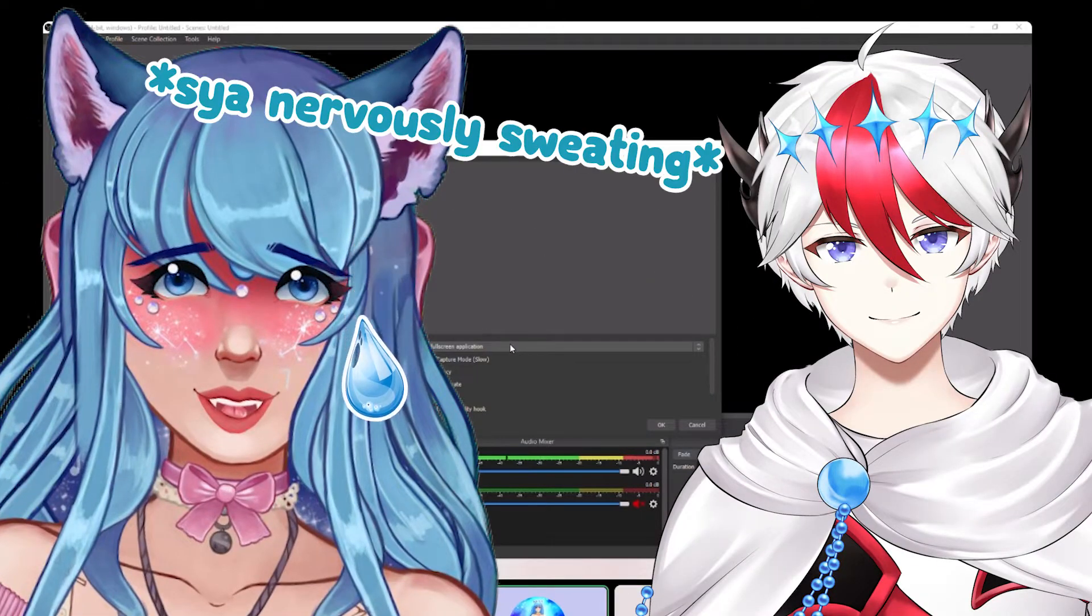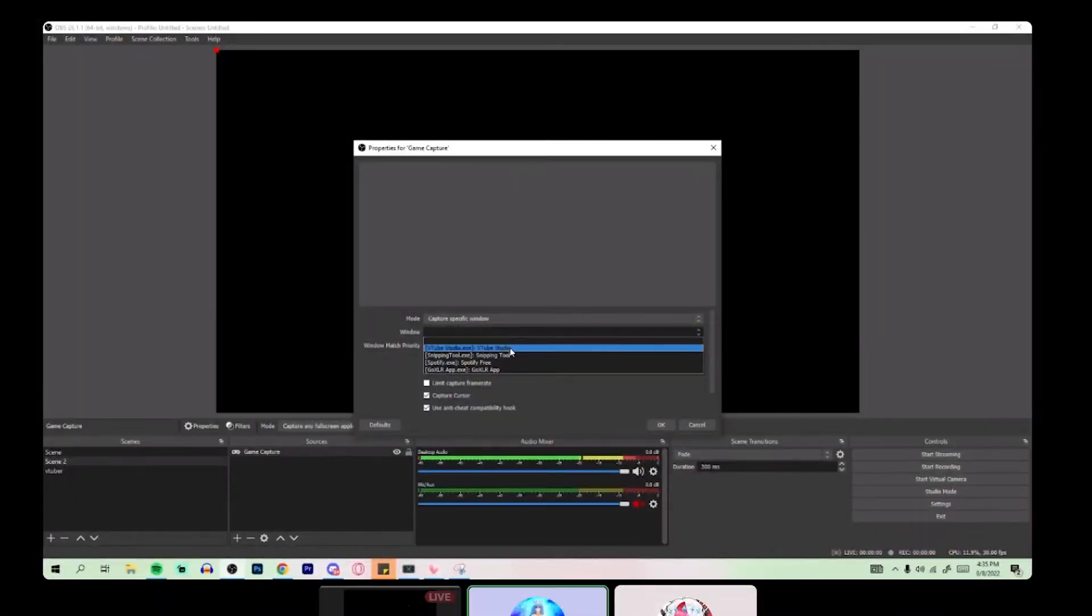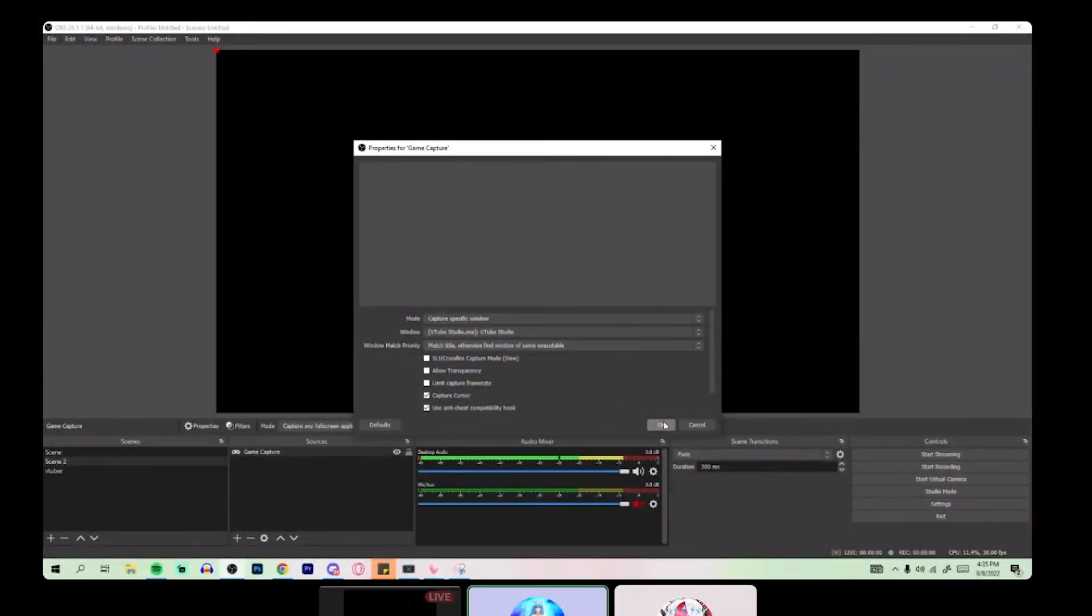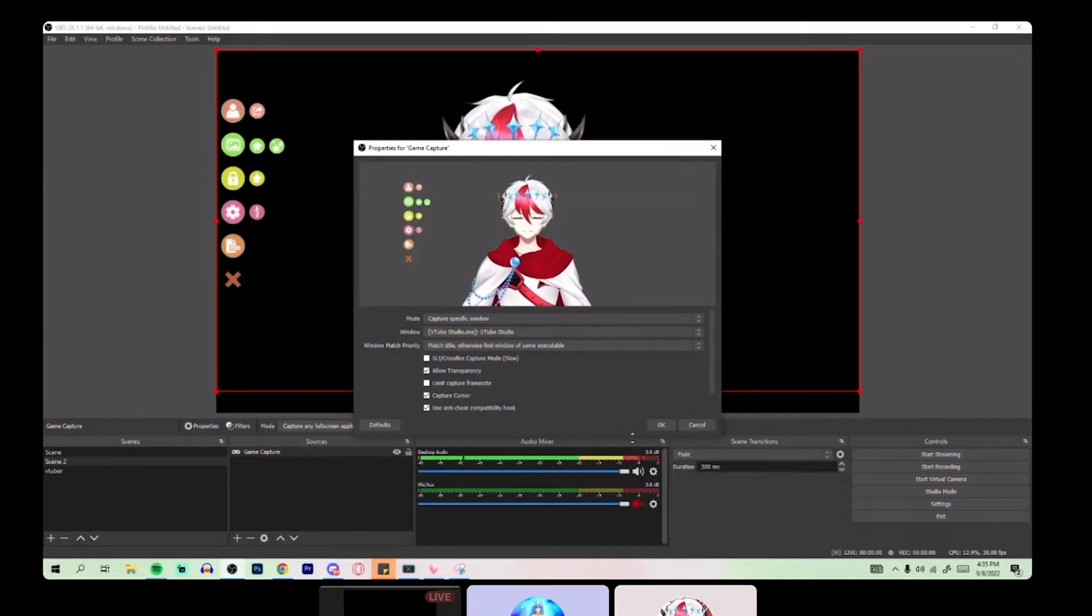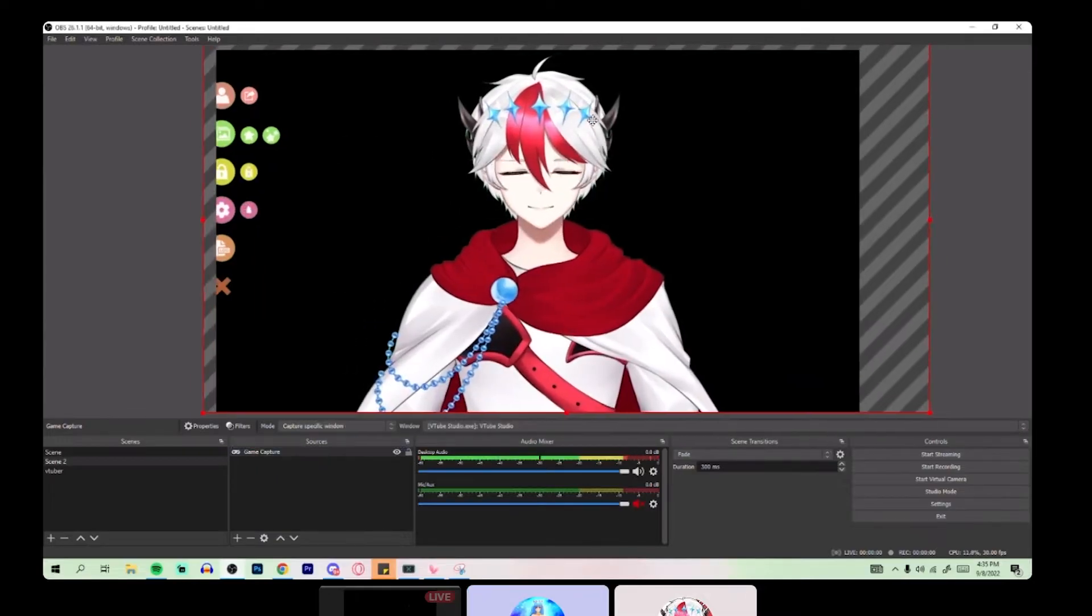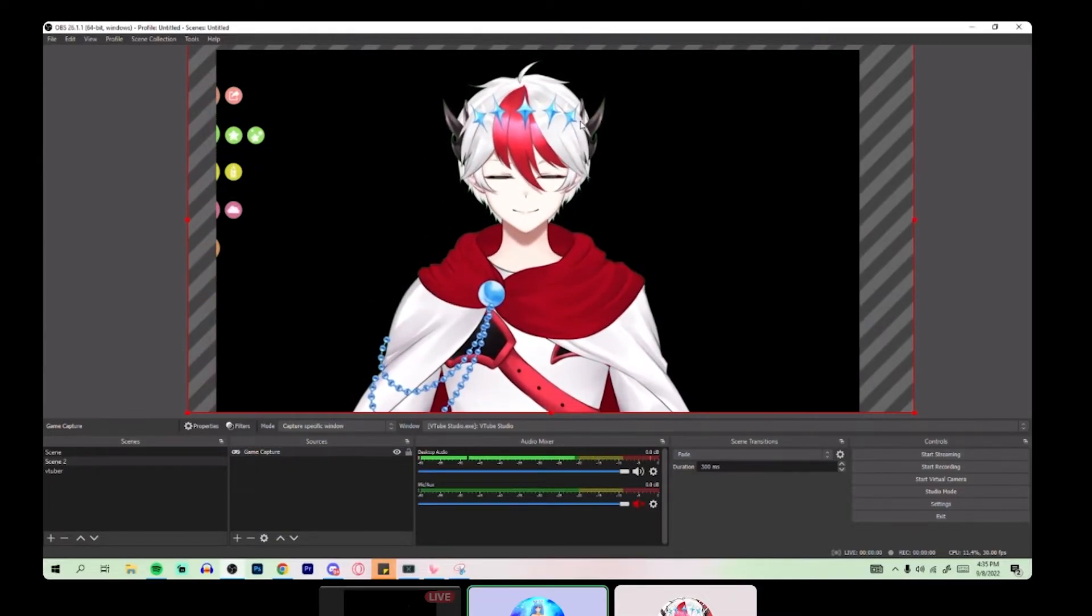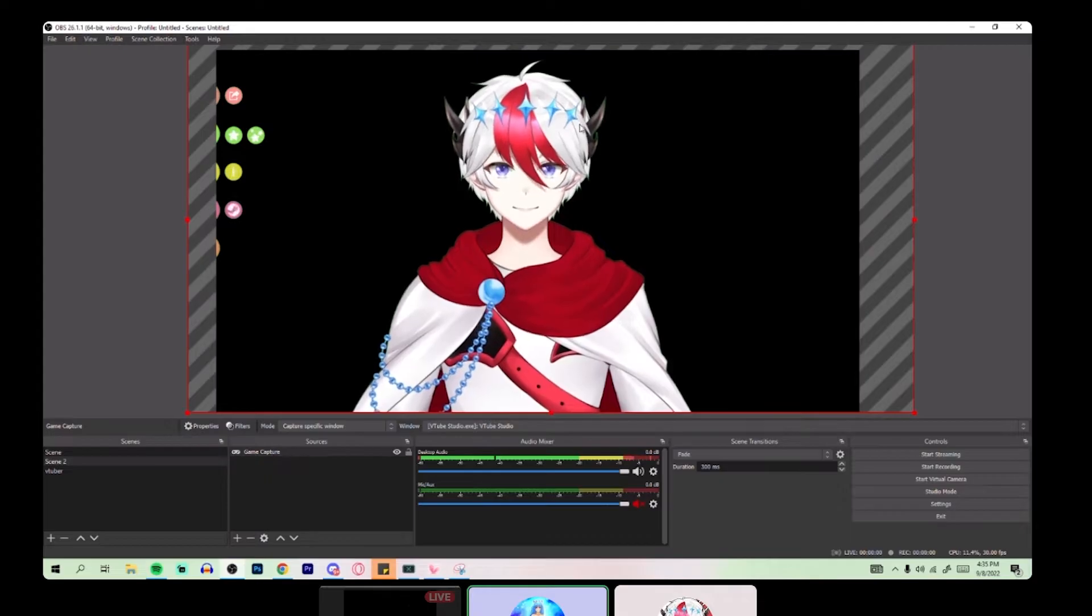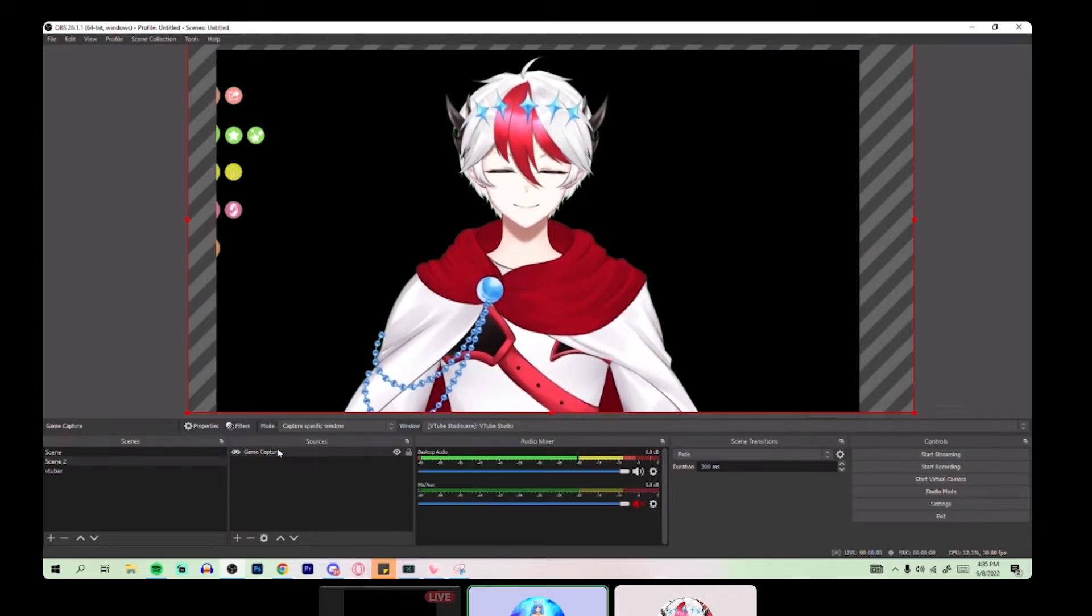Drop that down. Next, you will do capture specific window in the mode and then drop down the window match priority and select VTube studio and then click OK. So in this case, we actually will want to put a green screen, magenta screen, blue screen, whatever color you choose from what I said earlier.